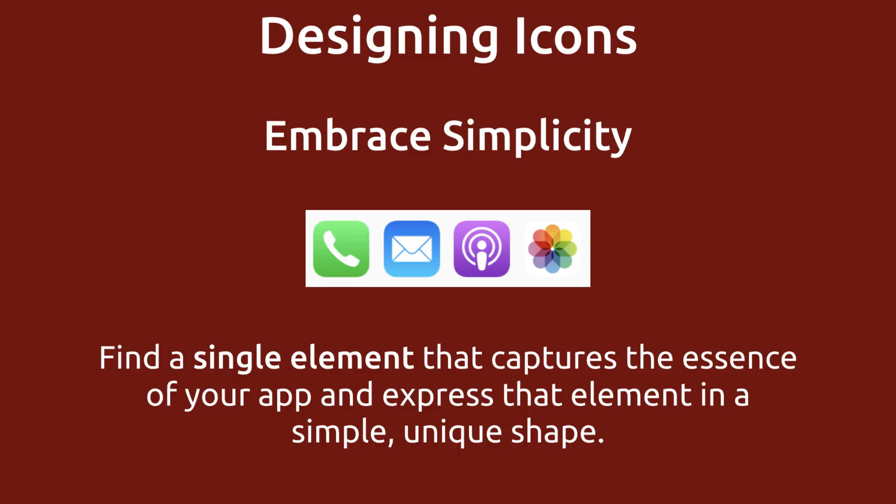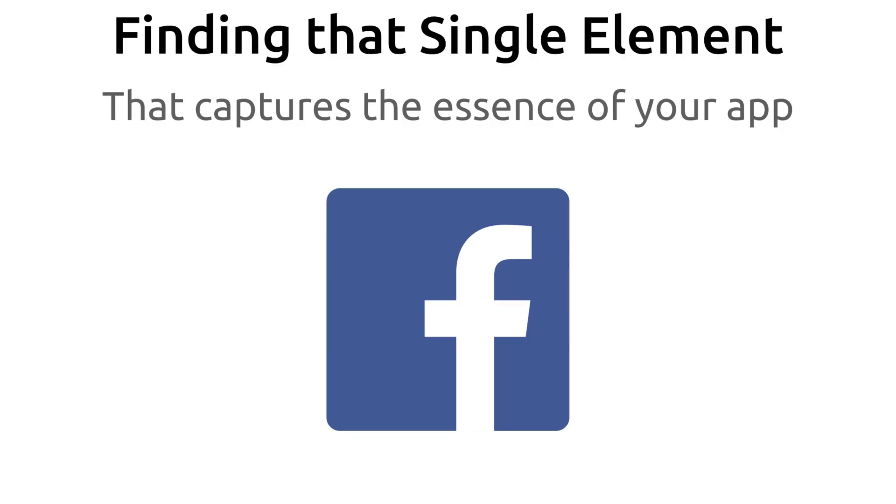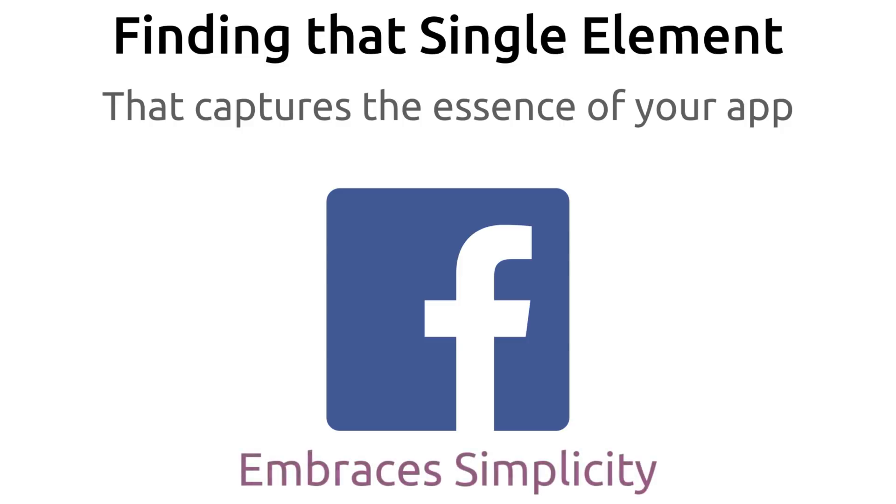So a single element that captures the essence of your app. For some this can be the toughest part of the whole process of building apps. But I'll try to make it as easy as possible for you. Let's be realistic here. There might not be one and only one element that captures the essence of your app. A lot of popular app icons and logos have nothing to do with the app except that it's the first letter of the name like Facebook. It's just an F. It doesn't capture the essence of their app. So let's not take this part too seriously except for embracing simplicity.